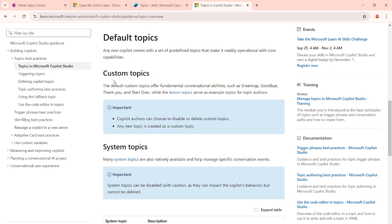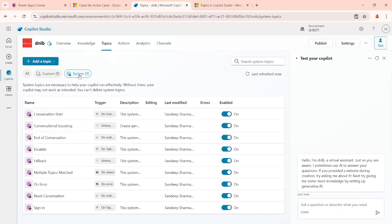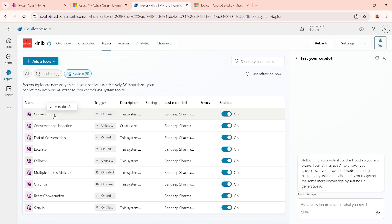Custom topics are ones where you add and design new topics. An important fact: custom topics can be disabled or deleted. However, for system topics, you can disable them but you have to be careful — if you disable them, some features might not work. You cannot delete system topics because they are required for the system to handle certain system behavior. But you can edit them as per your requirement.